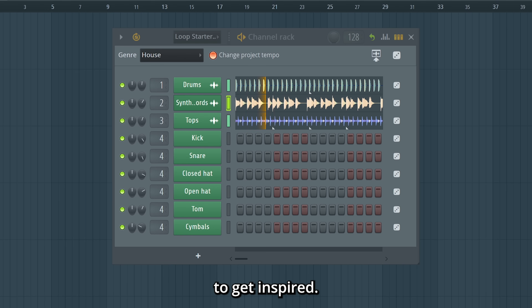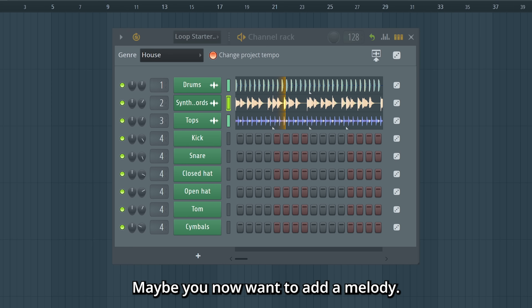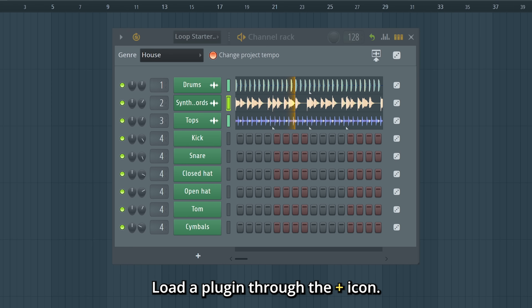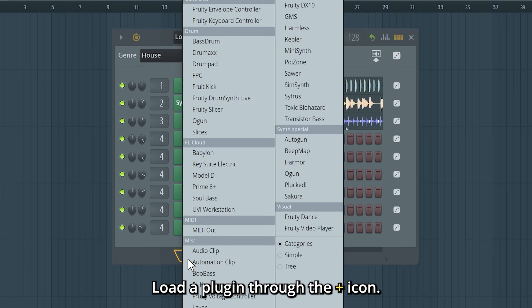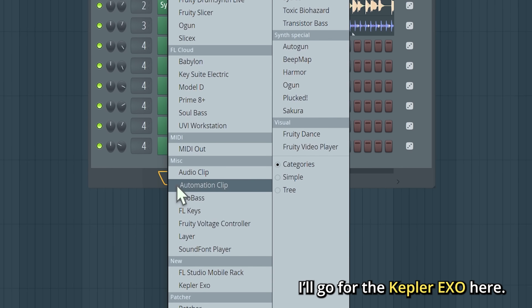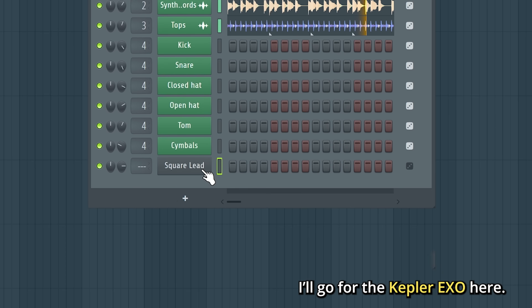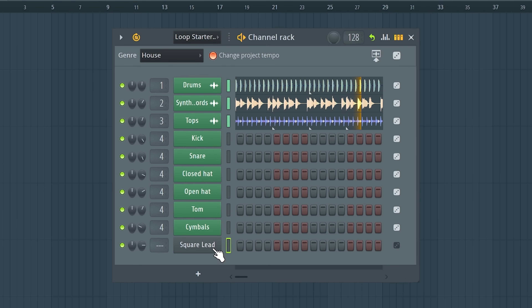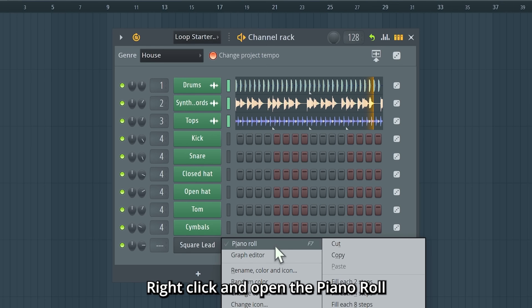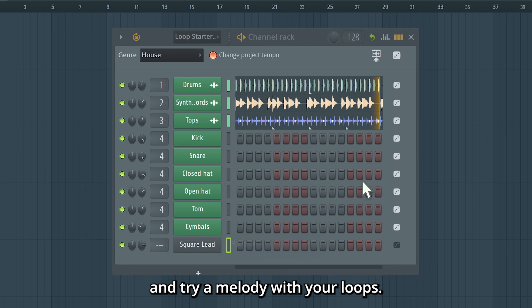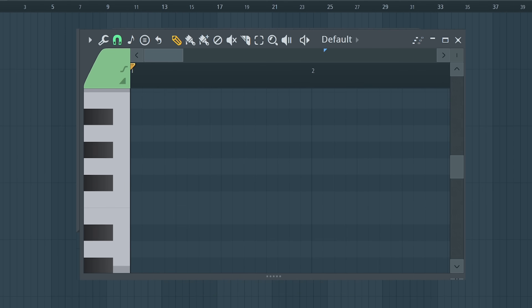The Loop Starter is a quick way to get inspired. Maybe you now want to add a melody — load the plugin through the plus icon. I'll go for the Capital EXO here. Right-click and open the piano roll, and try a melody with your loops.